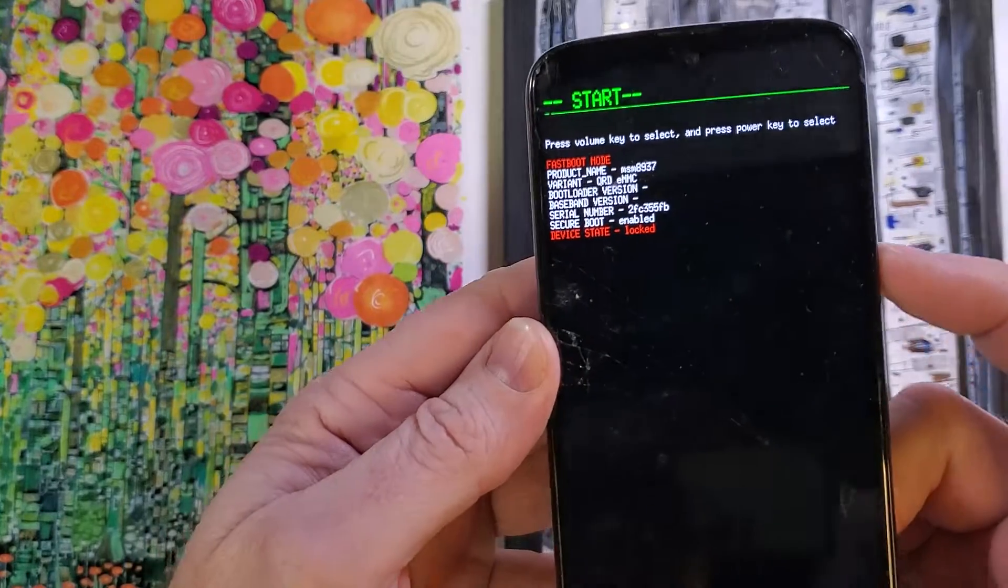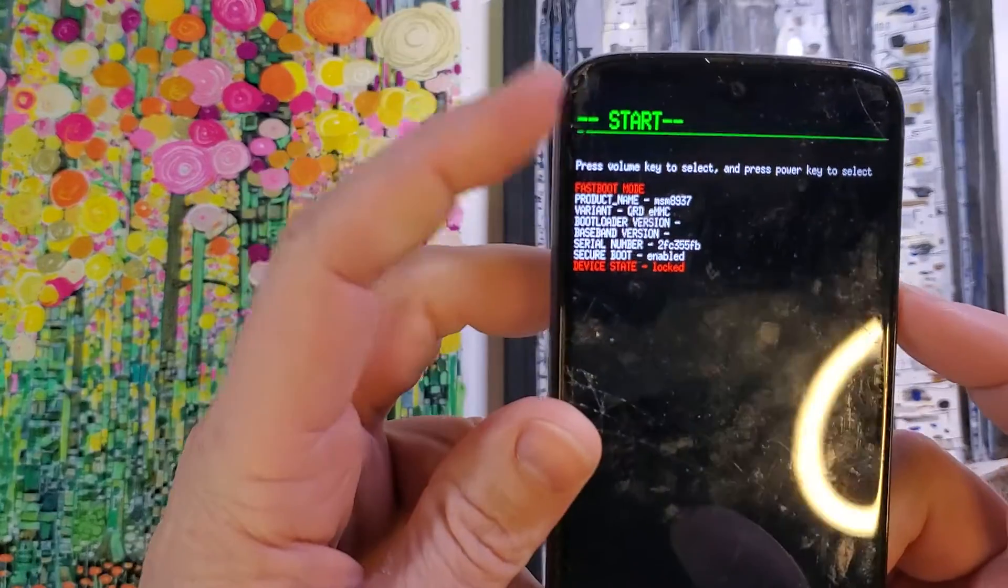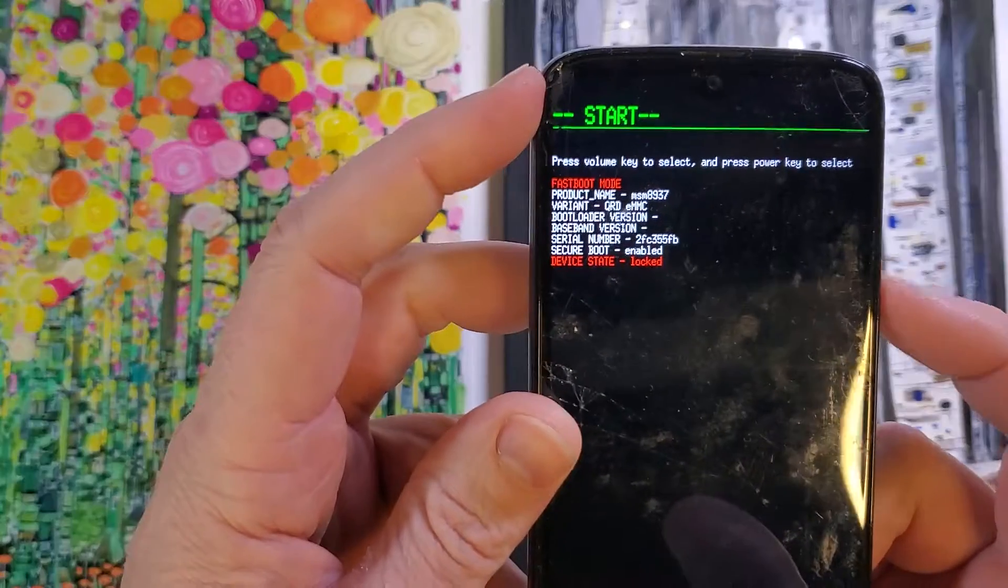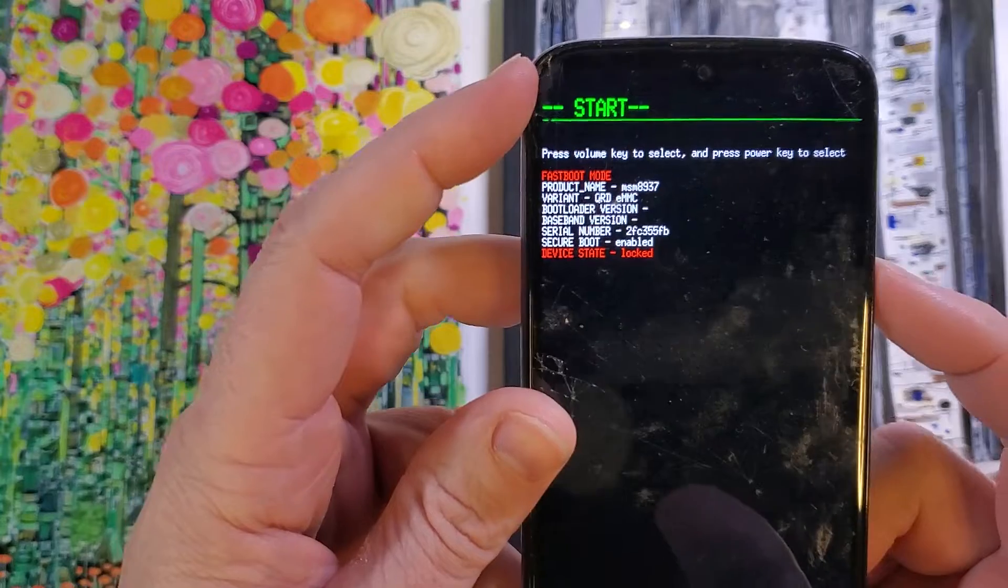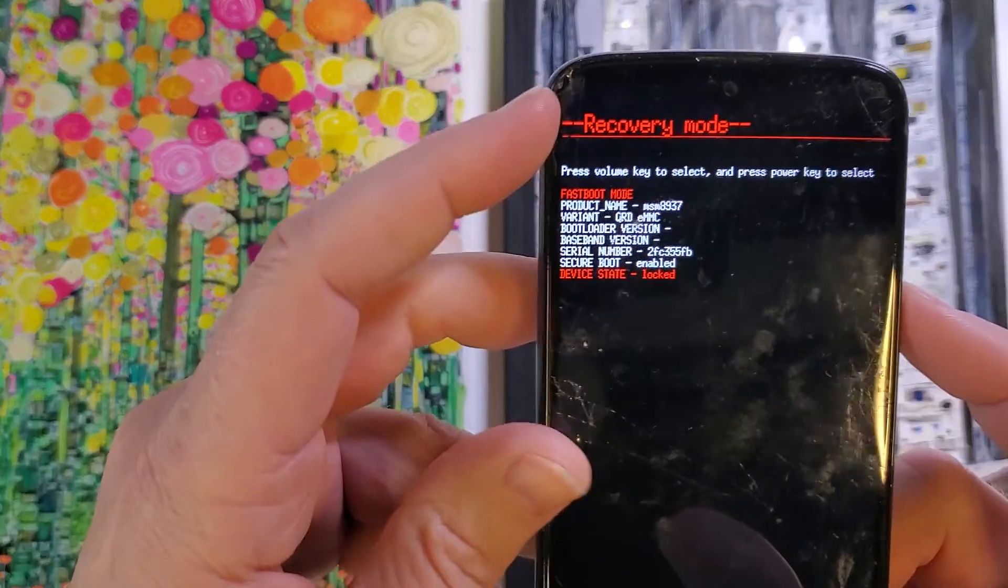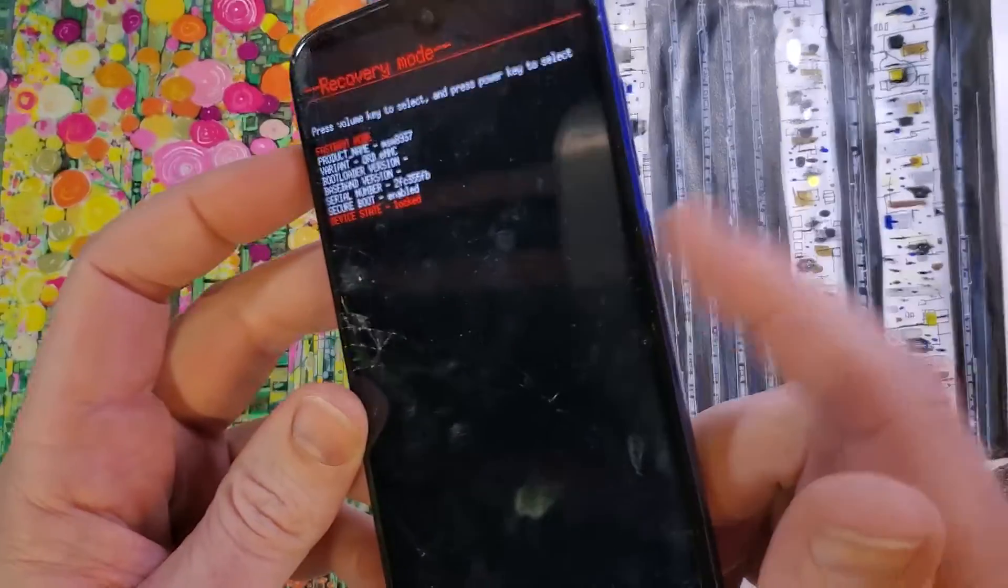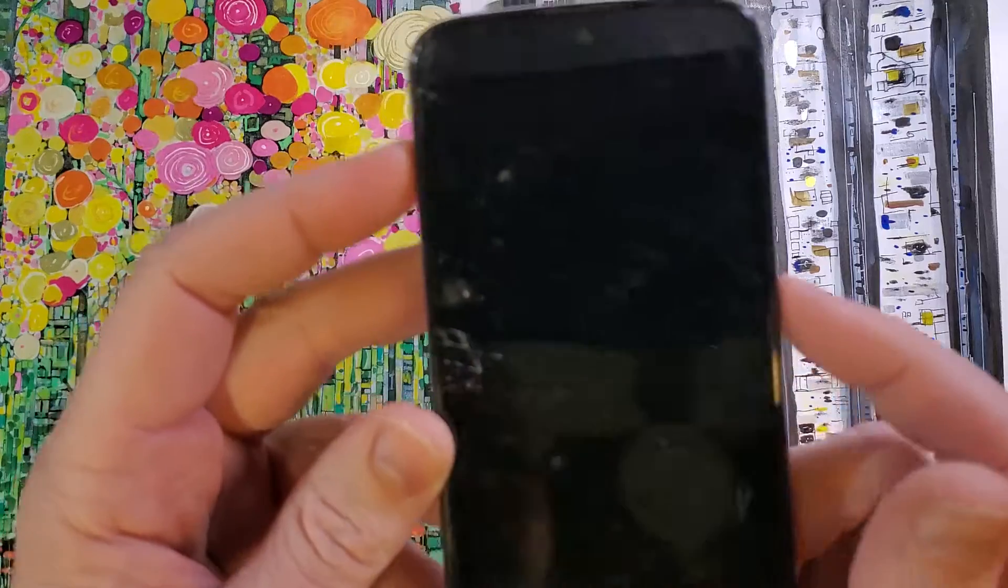Now we're going to use the volume keys to find recovery mode right here. We're going to look for recovery mode. Scroll down once, scroll down again, recovery mode. Now we'll press OK, power for OK.